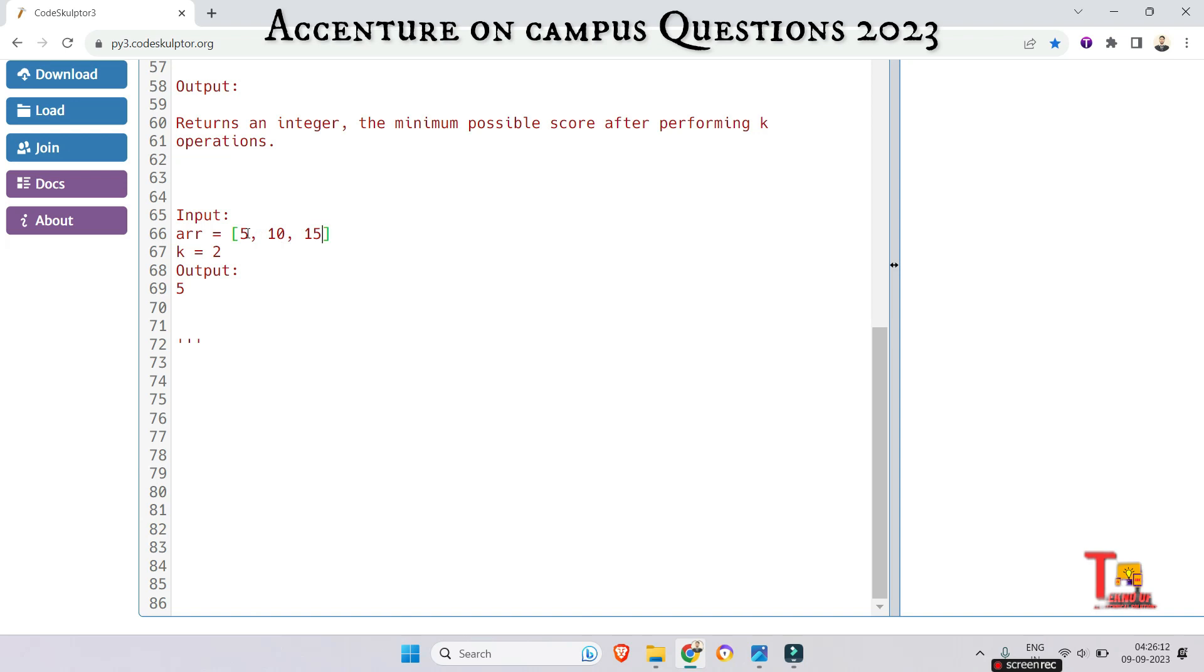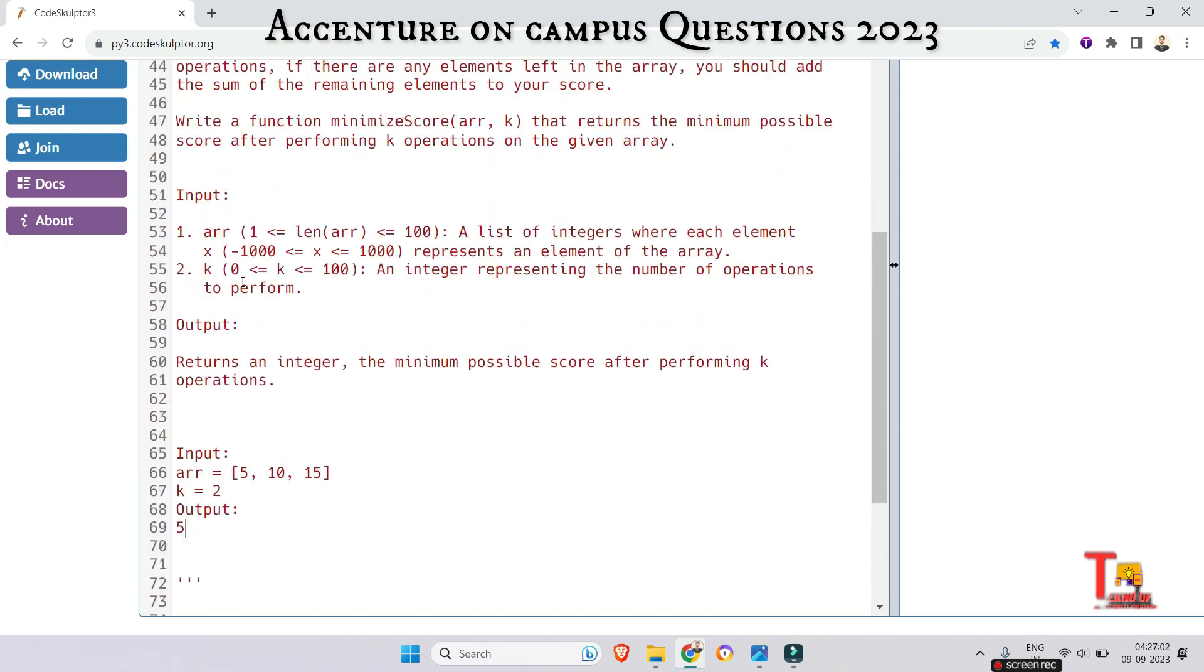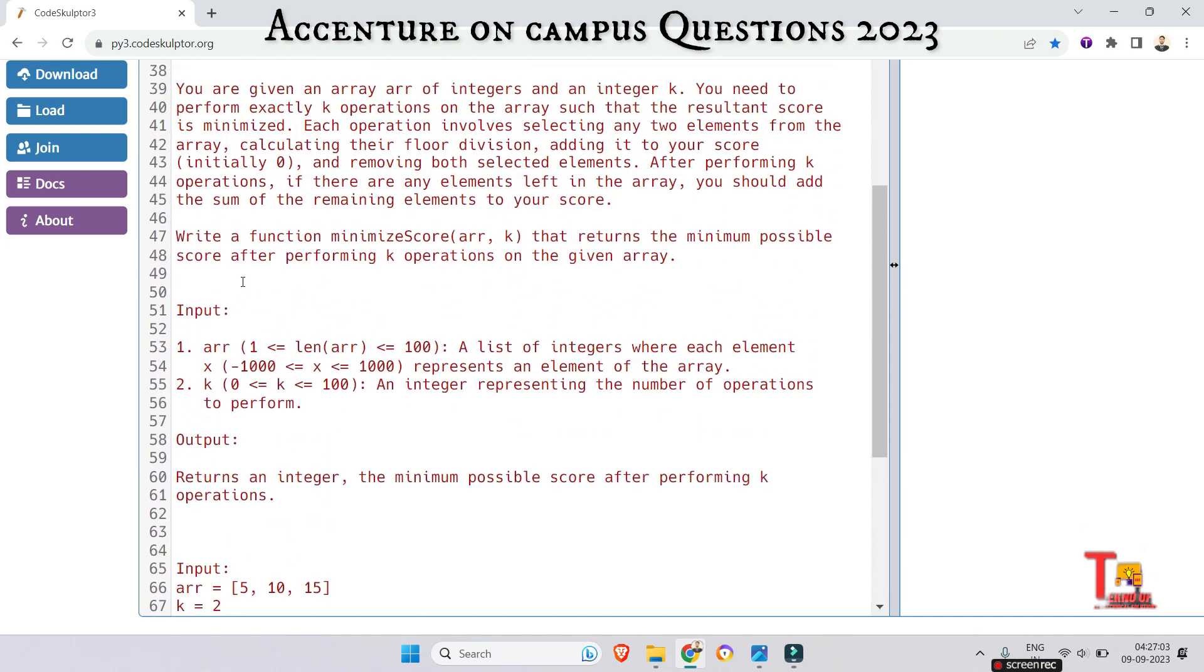So we conducted two times the operation, and now we have 5 as the value. So the output will be 5. I hope you have got the logic, so please pause the video and try to solve the problem.